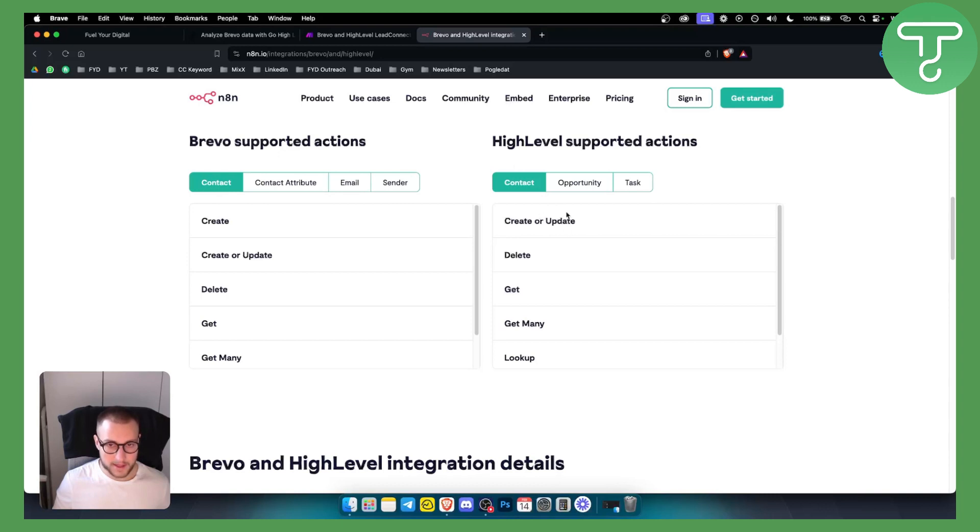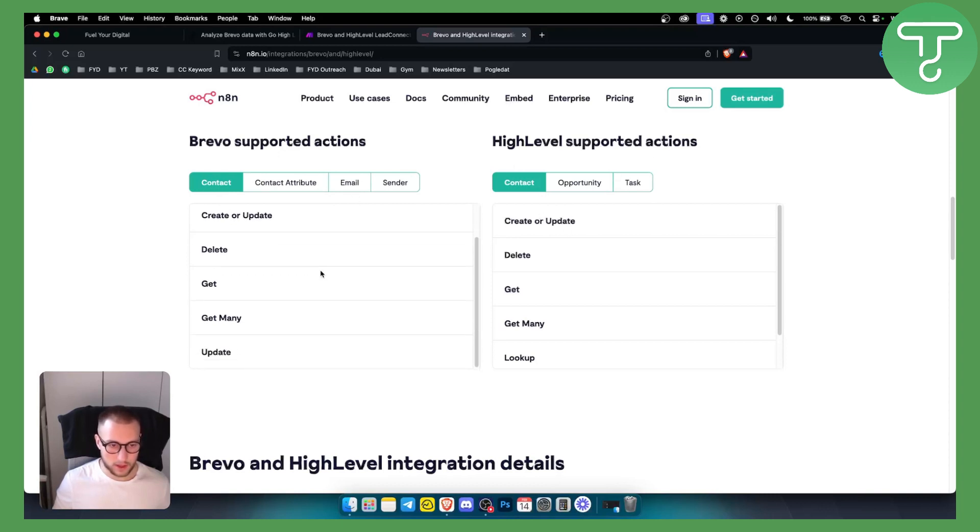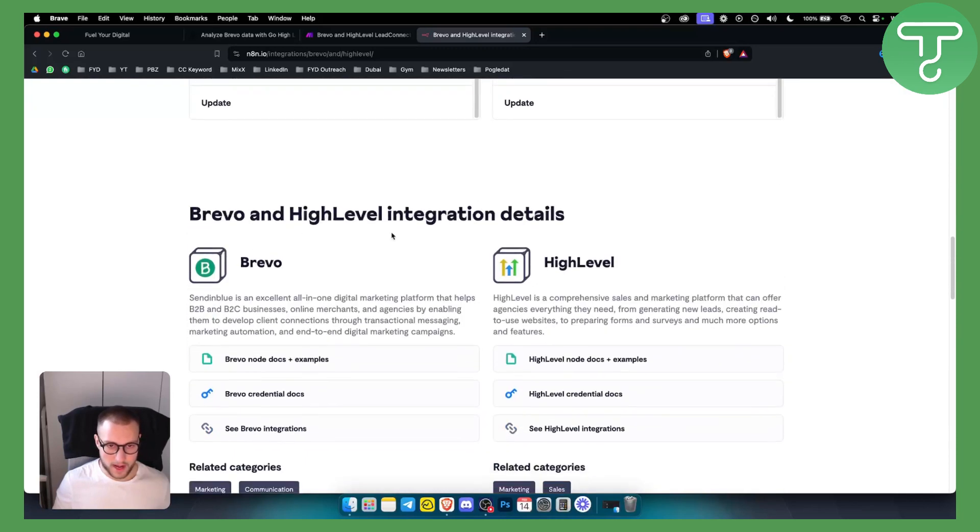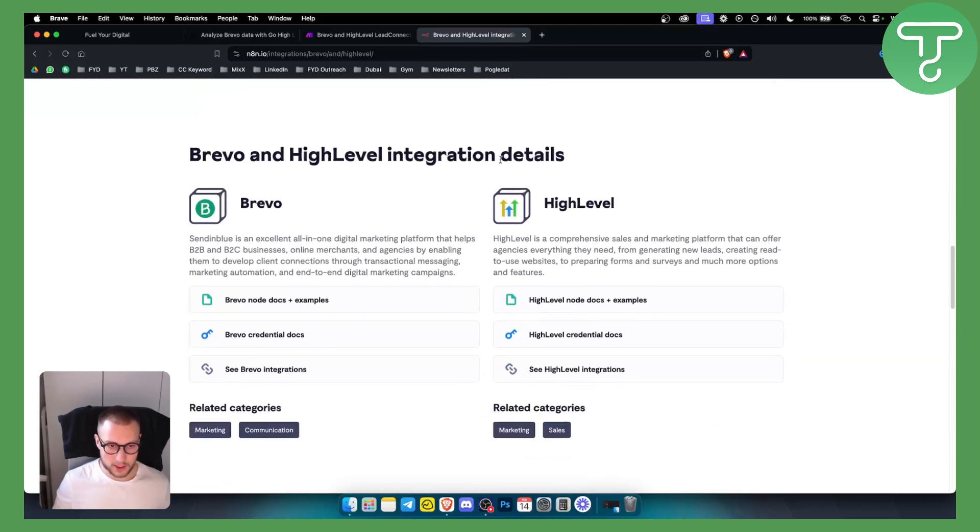For example, Brevo supported actions - we want to create a contact and we want to update that contact in HighLevel, we can do that. So as you can see, we can do a lot of different things here.